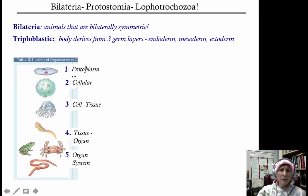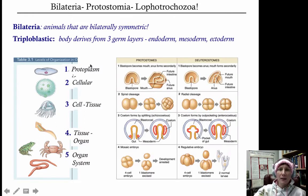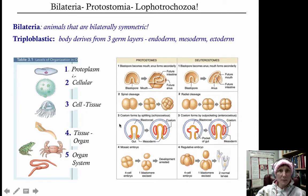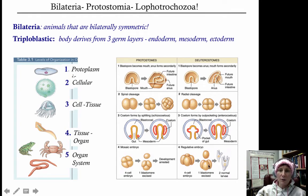You should commit this table to memory — we're going to see it again and again. Know each of these four characteristics: what the blastopore turns into, what kind of cleavage you have, what kind of coelom development you have, and what kind of embryonic development you have. In protostomia: the blastopore becomes the mouth; you have spiral cleavage; schizocoelous coelomic development; and mosaic embryonic development — meaning if you break off any cells, development arrests and larvae won't survive.